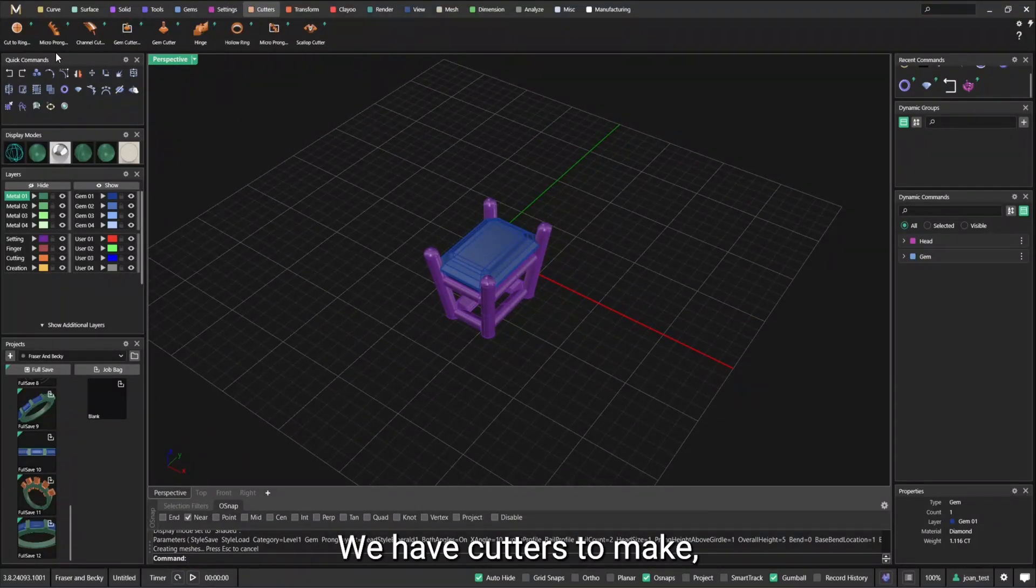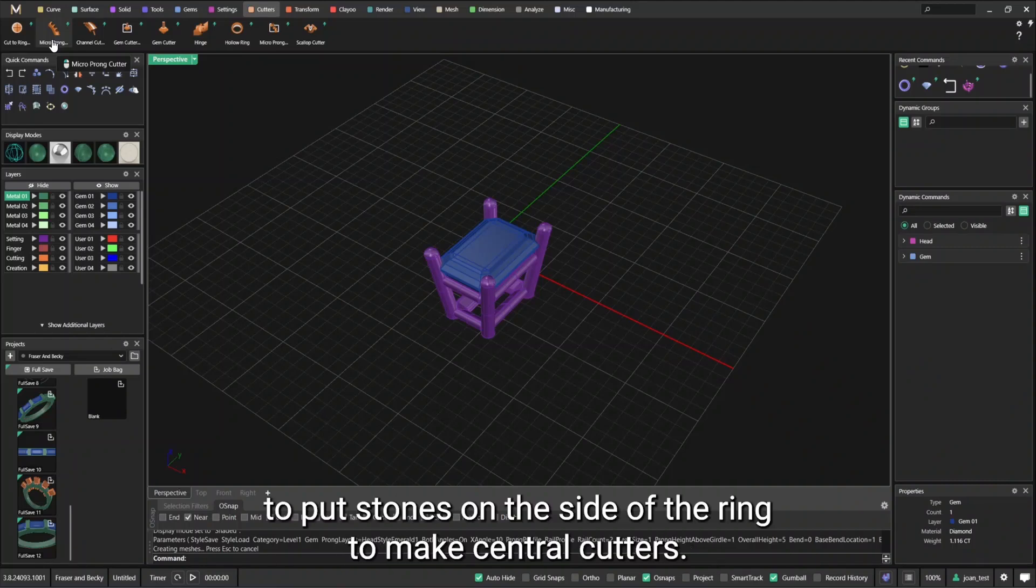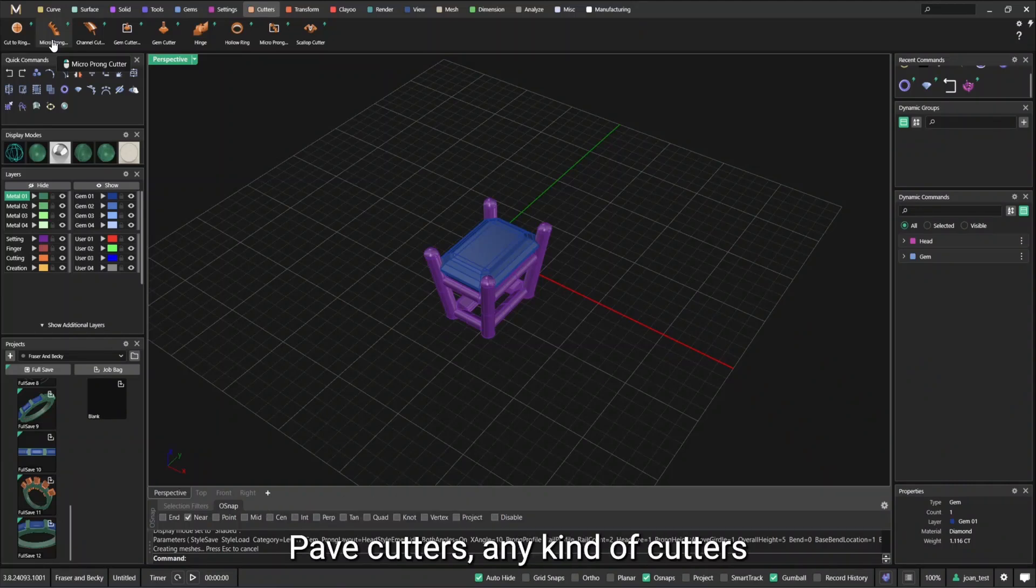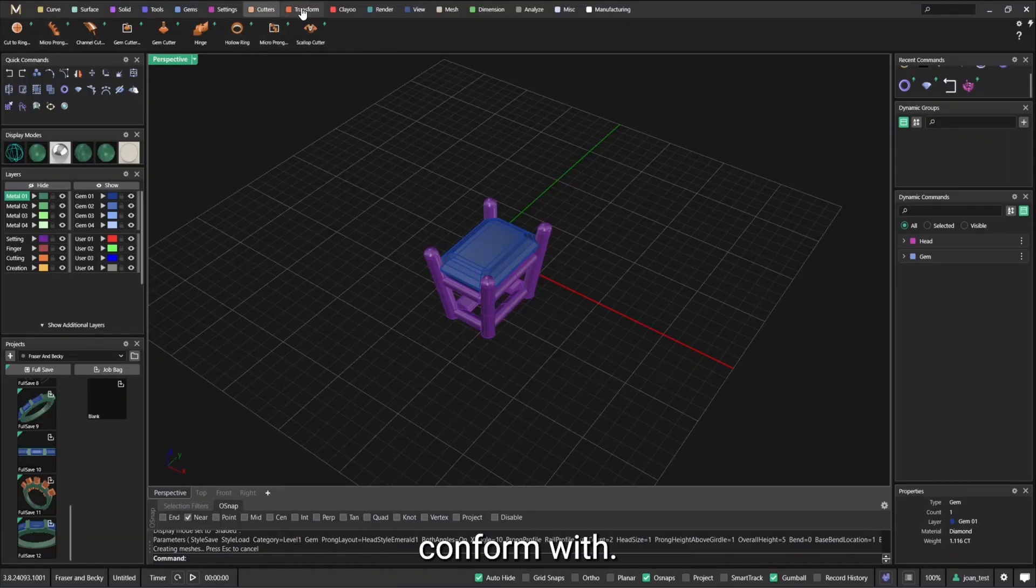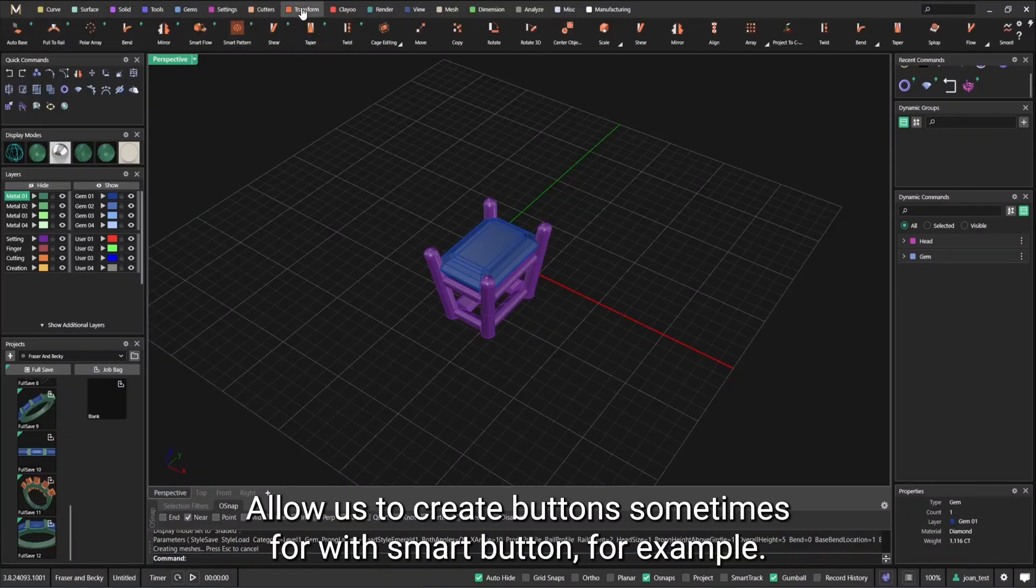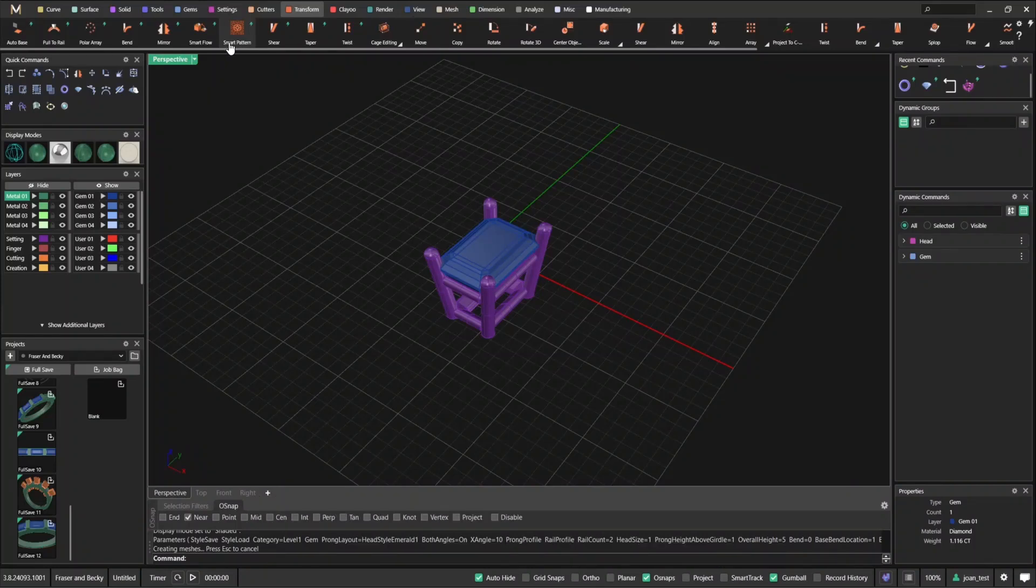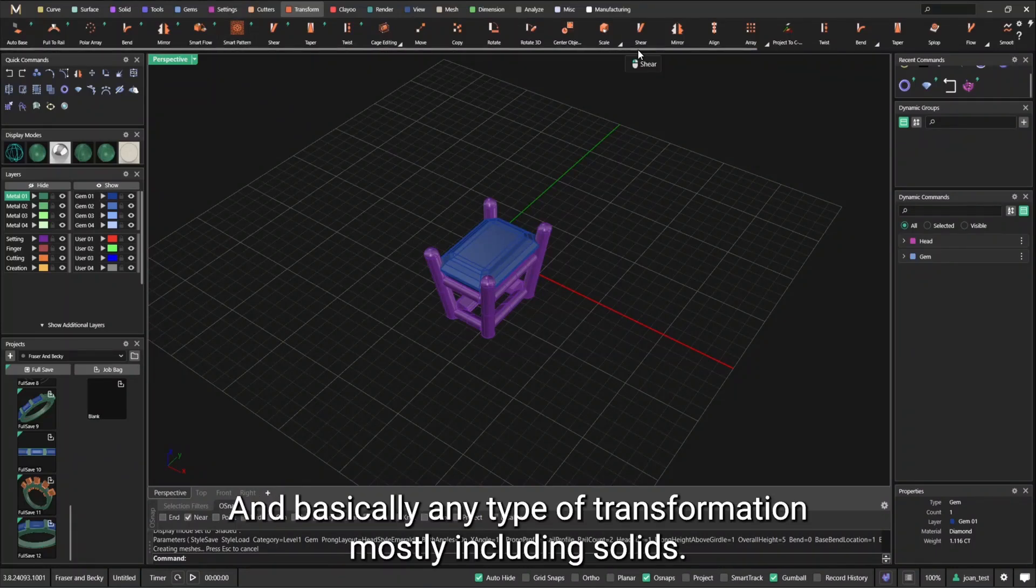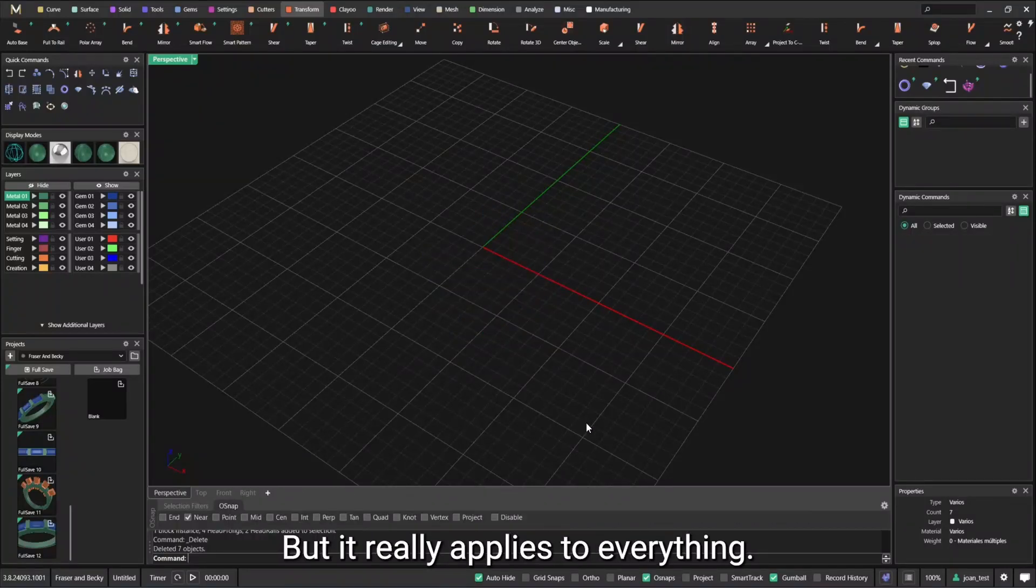Cutters. We have cutters to make, to put stones on the side of the ring, to make central cutters, pave cutters, any kind of cutters. Transform would allow us to create patterns sometimes with a smart pattern for example. And basically any type of transformation, mostly including solids, but it really applies to everything.